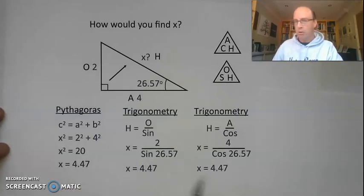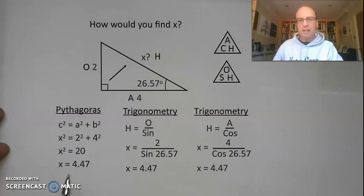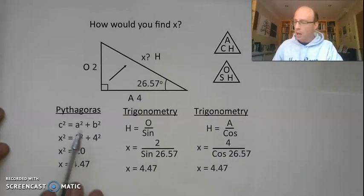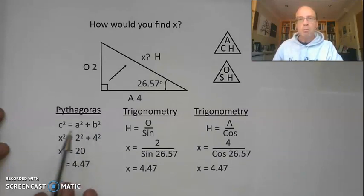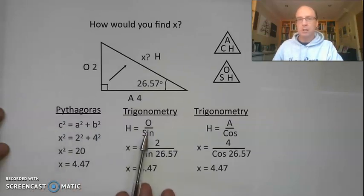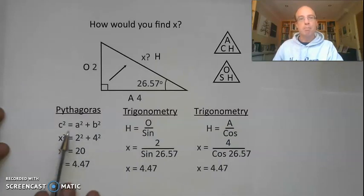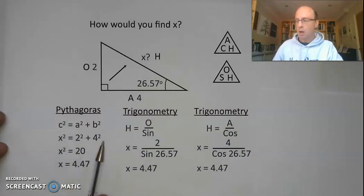Any of those three methods is perfectly correct and will get you full marks in the exam. In this case Pythagoras is possibly a little bit easier — you might be more comfortable with Pythagoras if you're still getting to grips with trigonometry. That might be your starting solution, but any of those three will work perfectly.